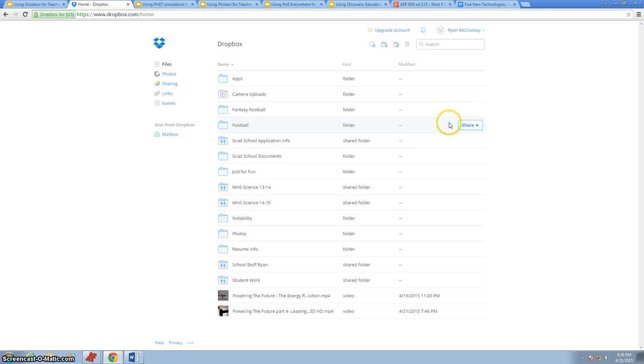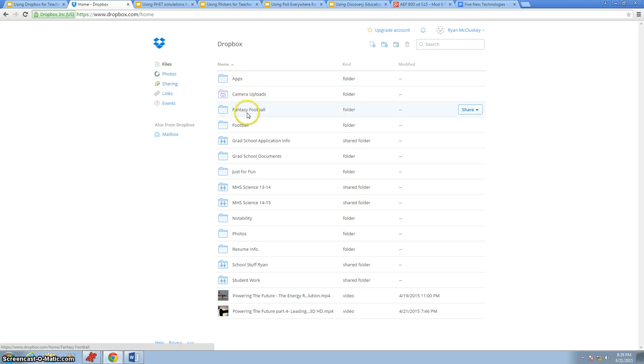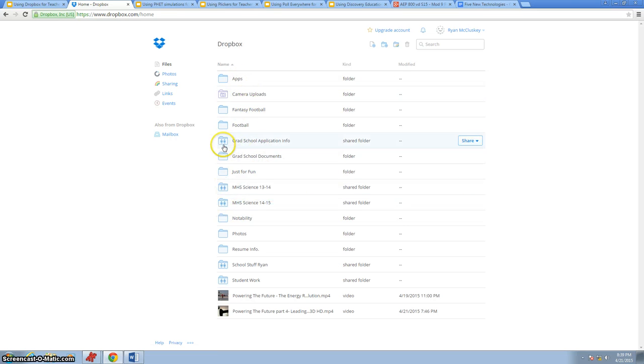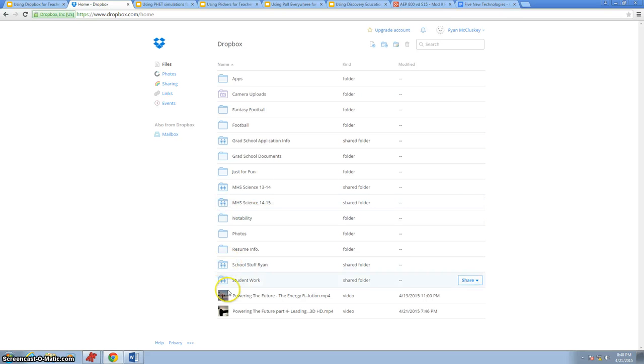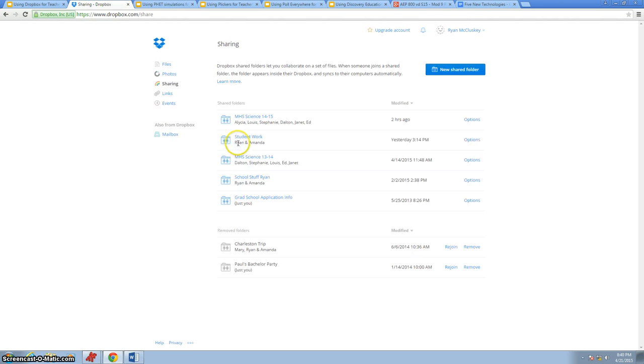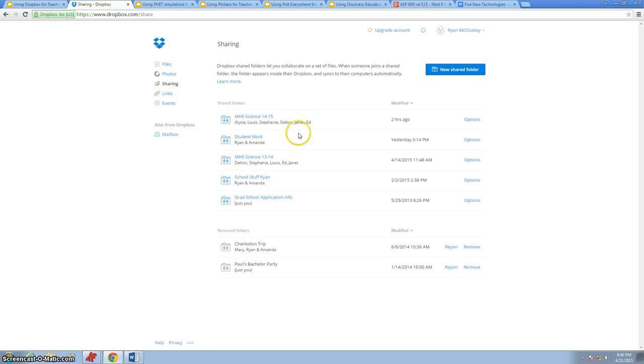This is my account. I have lots of different folders that I use for many different things. Any of the folders with the little people on them show that these folders are being shared amongst different people. You can go to your shared folder, and this shows me only the ones that are shared, who they're being shared with, how often they're being modified, and when the last time something was modified in that shared folder.